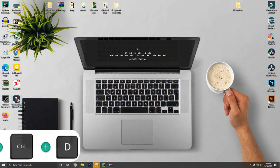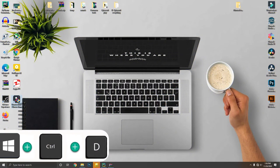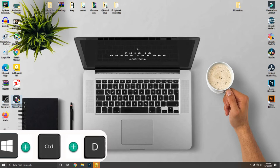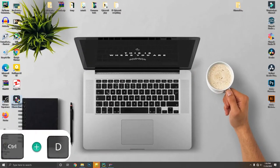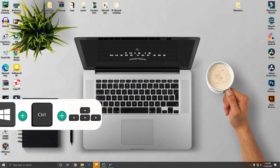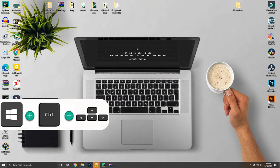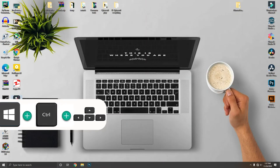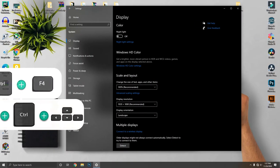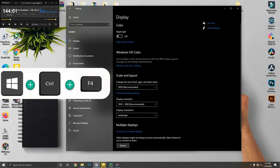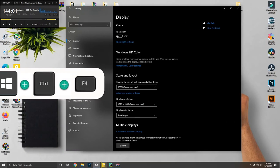Windows key plus Control plus D will help you create a new virtual desktop. Virtual desktops create secondary screens where you can have extra workspaces for your open applications. Once you create a virtual desktop, you can switch between desktops by pressing Windows key plus Control plus arrow keys, and close any virtual desktop by pressing Windows key plus Control plus F4.